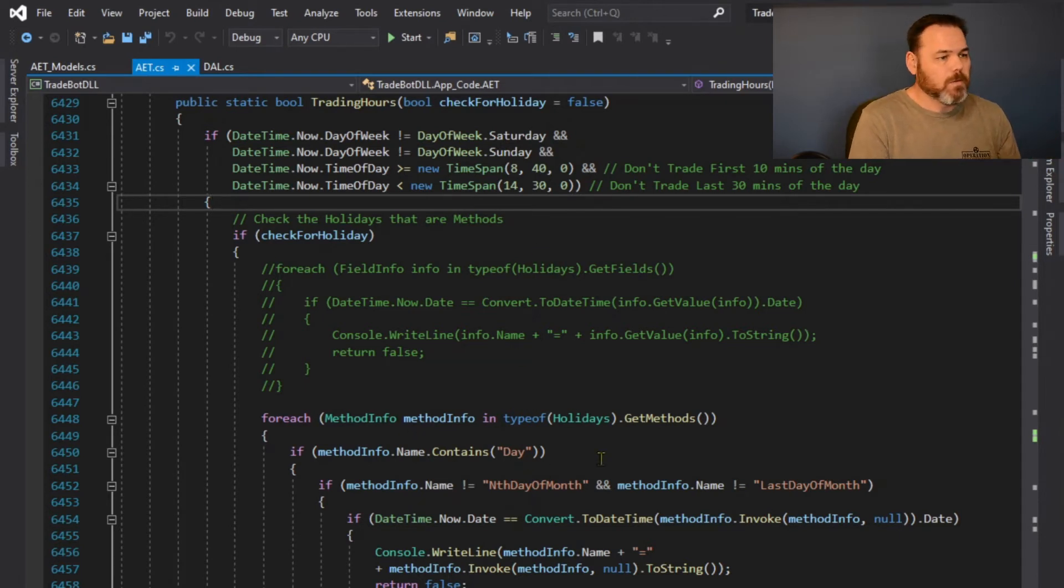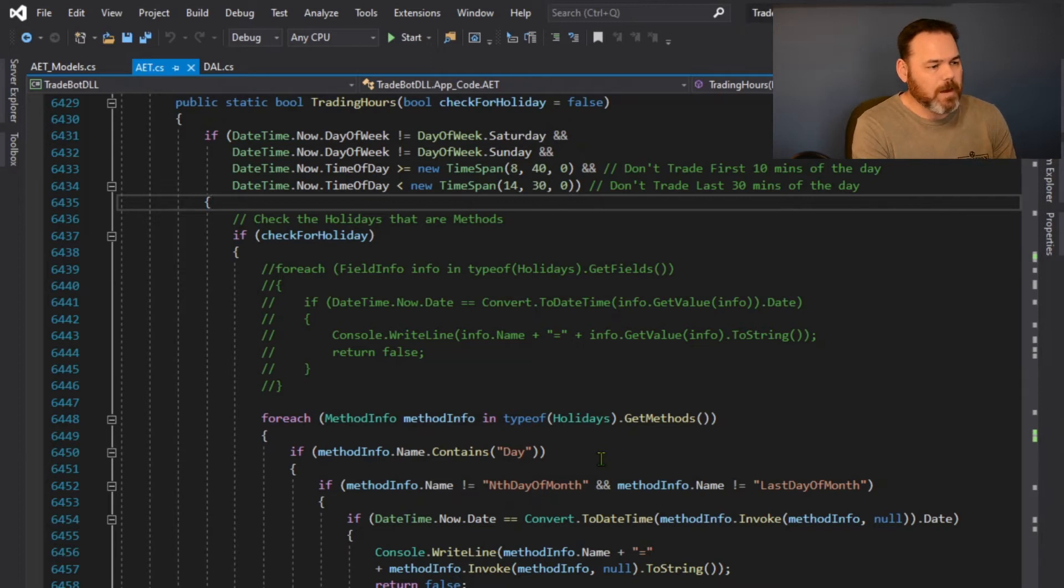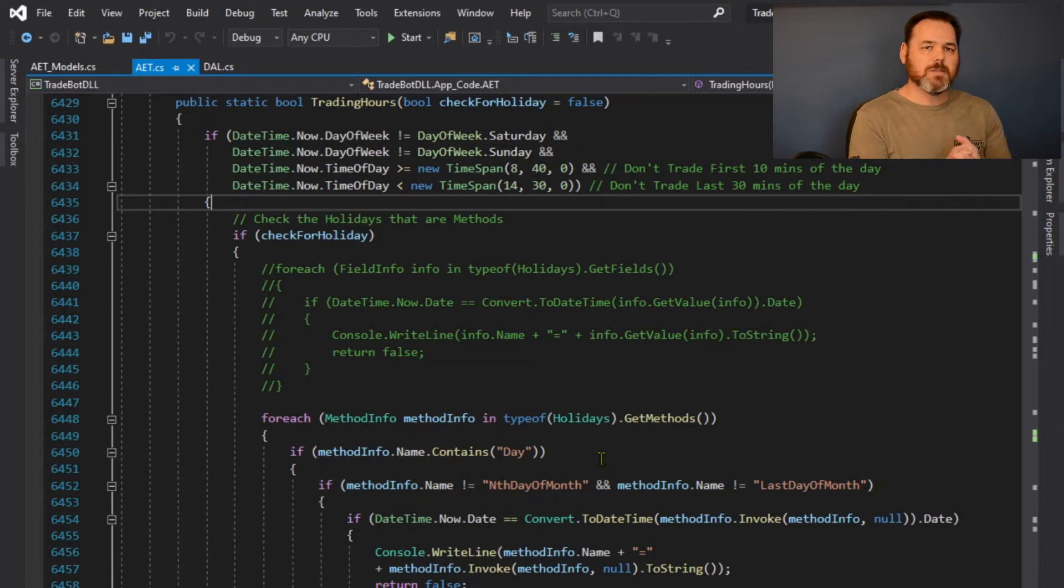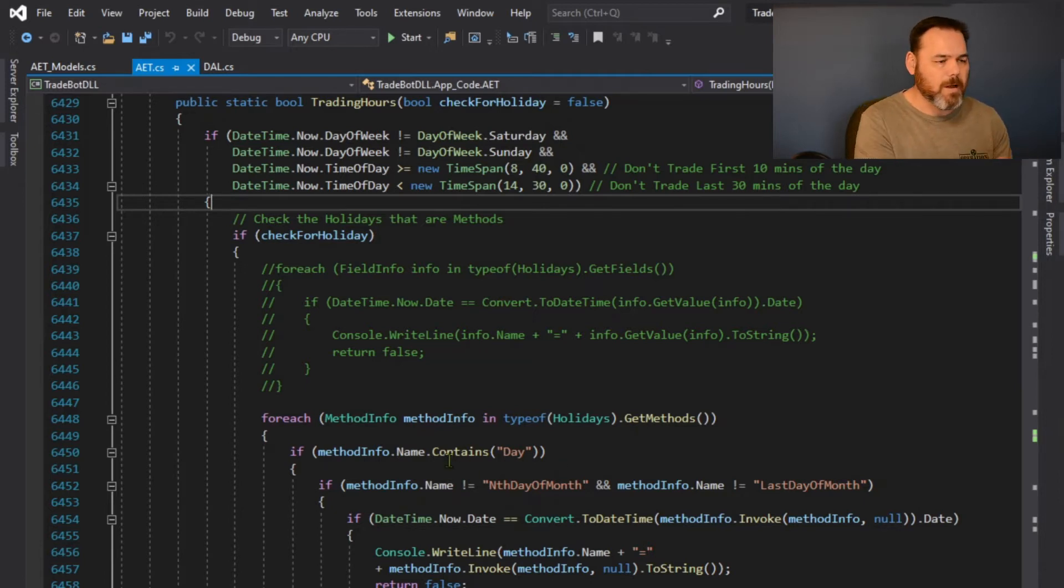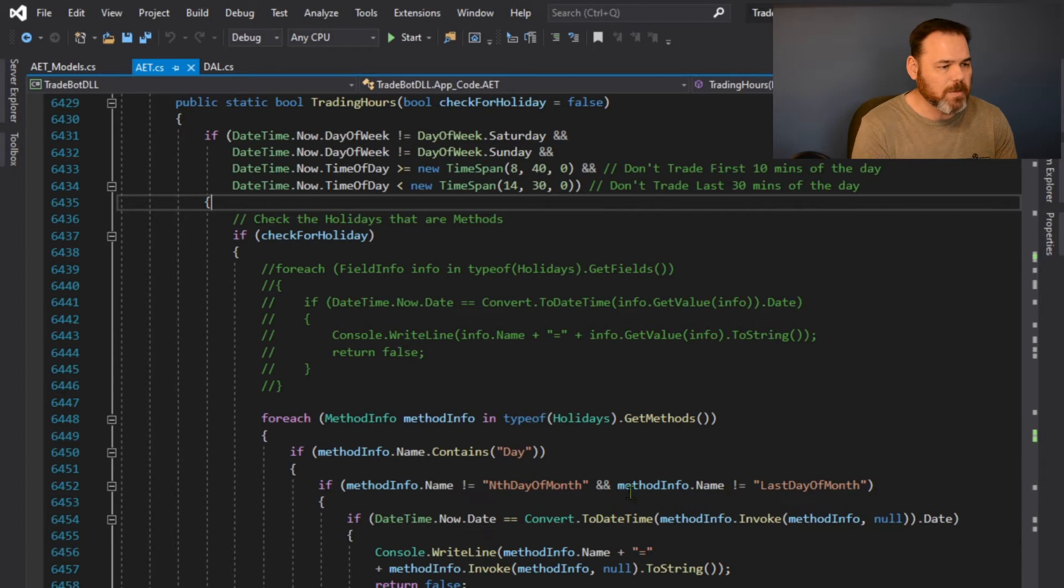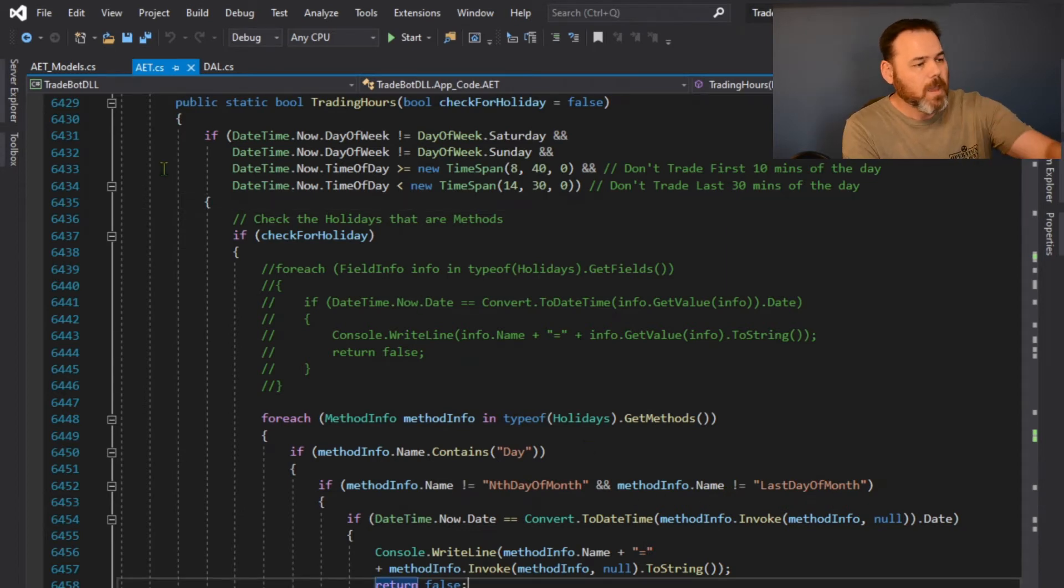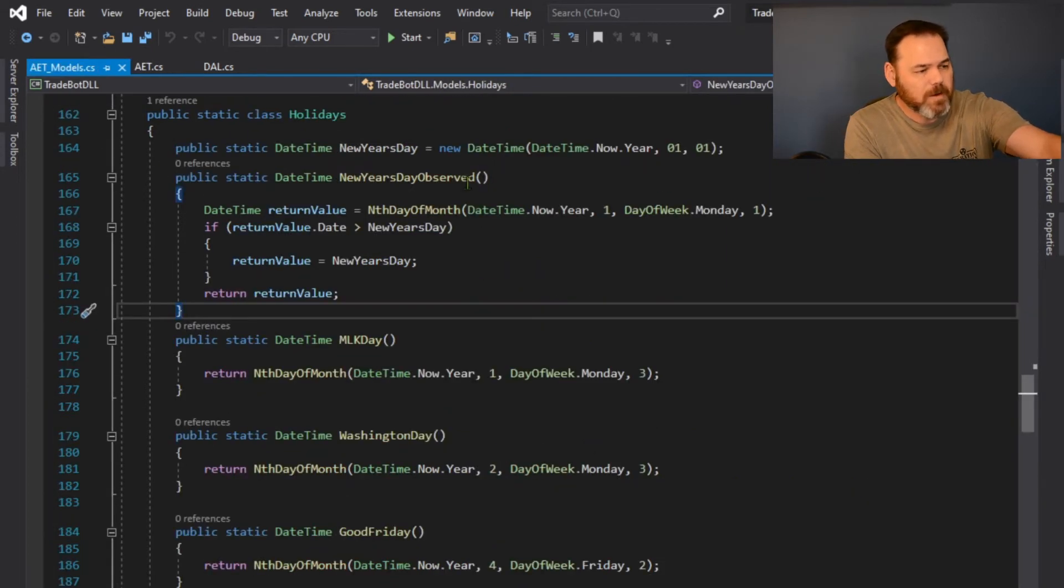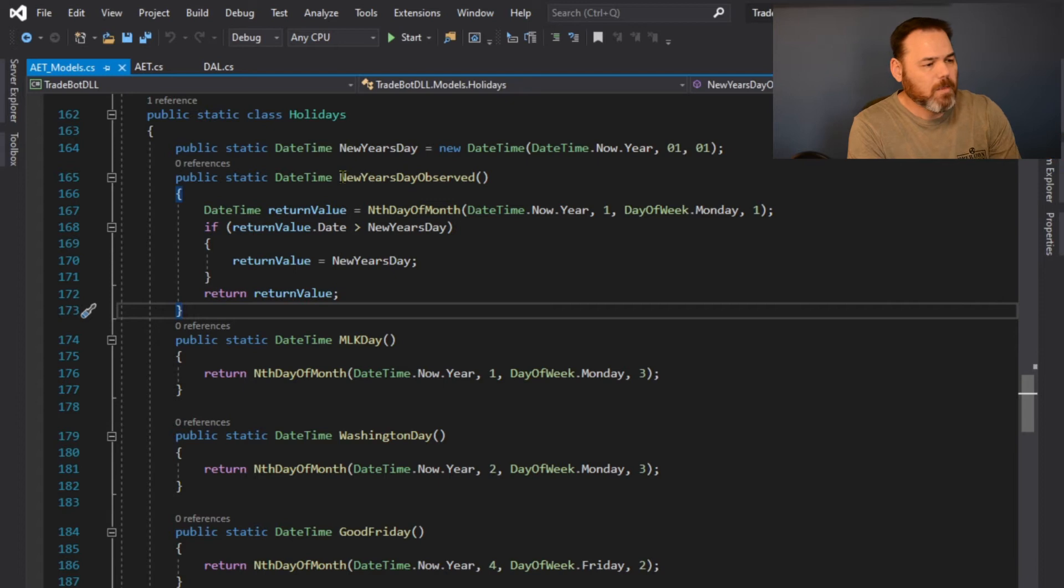One of the things I'm doing is I'm coming through here and I've got a list of holidays that are constants or methods over in my models object, which I'll show you here in just a minute. These method infos right here, these are gonna go through what I'm about to show you.